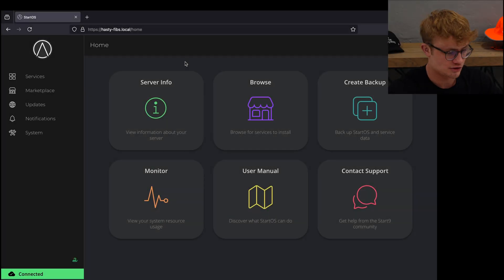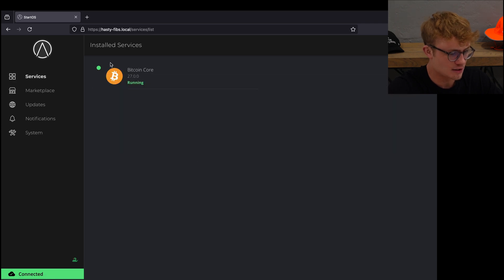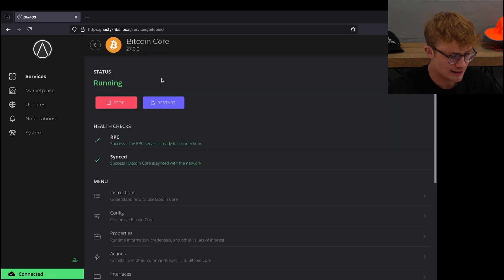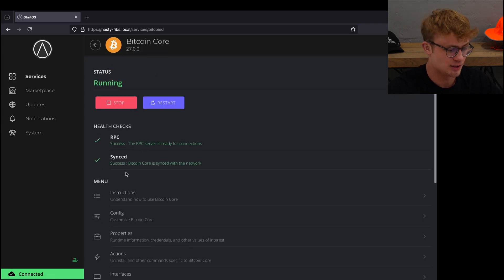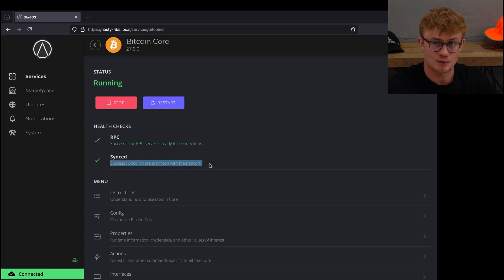We need to launch Start9 in our browser and go to services to ensure that Bitcoin Core is running and fully synced. Here I can see success. Bitcoin Core is synced with the network.